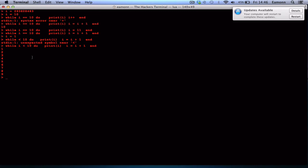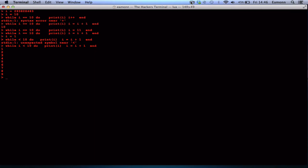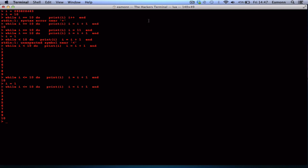The next operator is less-than-or-equal-to, written '<='. This means if something is less than OR equal to something. So if we use 'while i <= 10', we got up to 10 this time — because when i is 10, is it less than 10? No, but is it equal to 10? Yes — so we run the loop one more time. Then there's the greater-than operator '>', which checks if i is greater than 10.